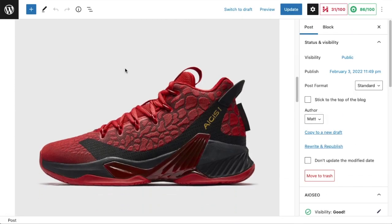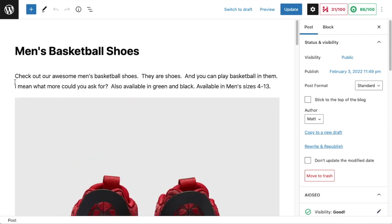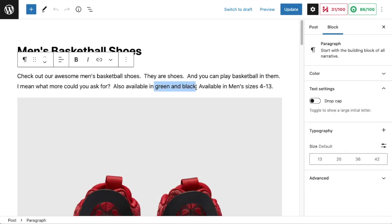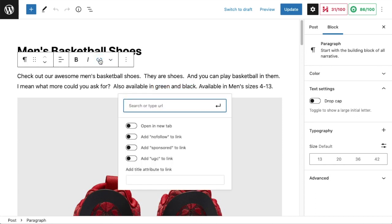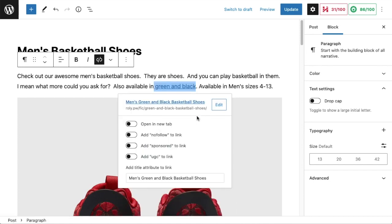Then you'd have to go through all the content on that page until you find an appropriate place to put a link. This one's pretty easy — there's only one paragraph of text here. I can say I want that link to be on the 'green and black' text, then click the add link icon. I'd have to try and find the target page — if I don't remember the URL I'd have to go back to my dashboard and search for it, but I can try by doing a keyword search. And there's my men's green and black basketball shoes, so I can set the link up and link to that page.